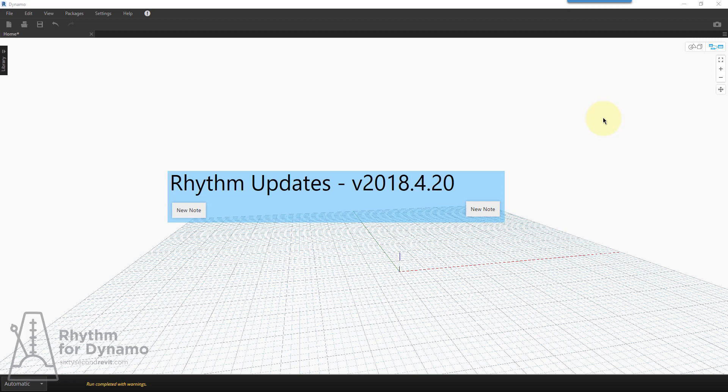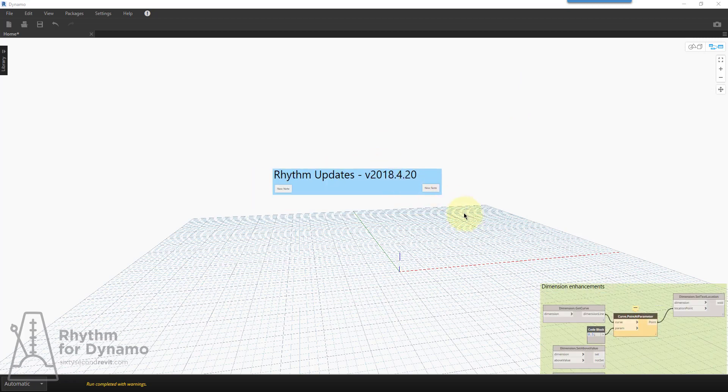Hey everyone, this is John Pearson, and I wanted to take a moment to show some Rhythm updates that I'm publishing today, which is Friday the 20th, with a few changes.